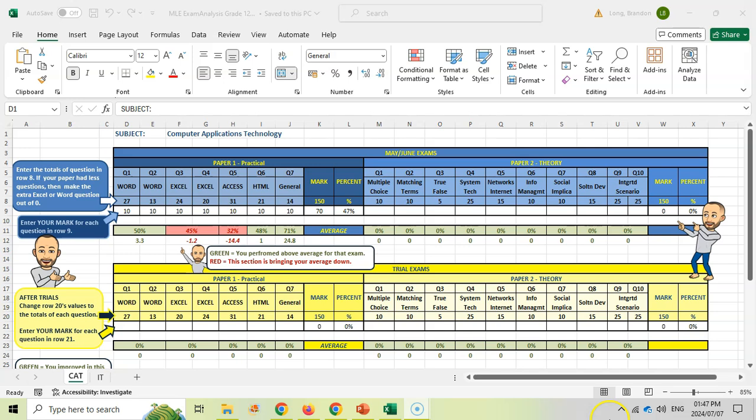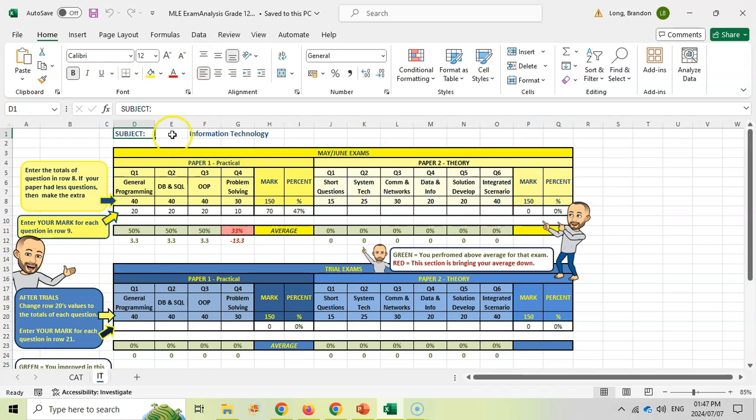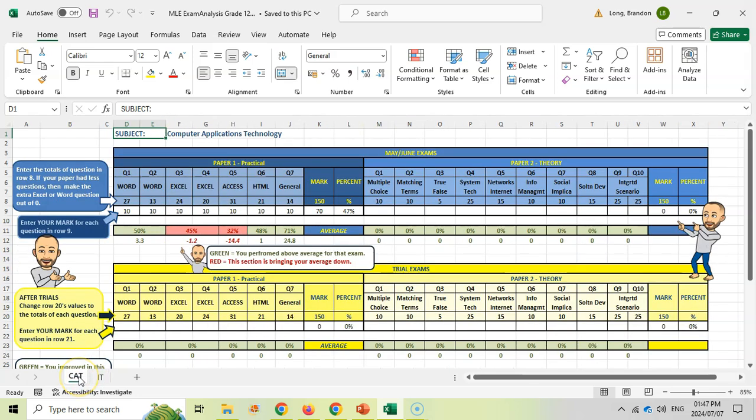This is what it looks like. This is the tab for CAT, and there's a tab for IT students. You can see they pretty much work the same. Let's look at the CAT one particularly.